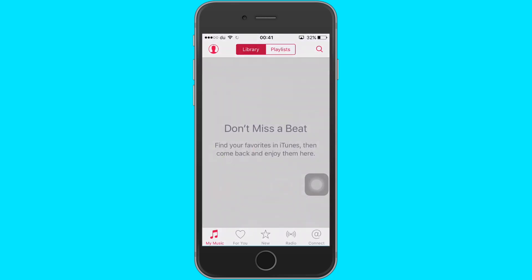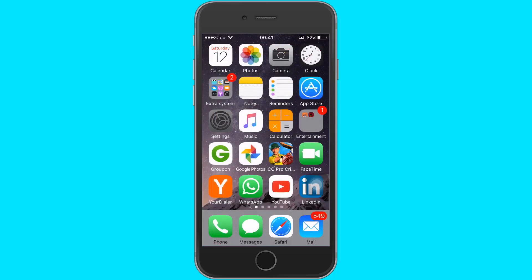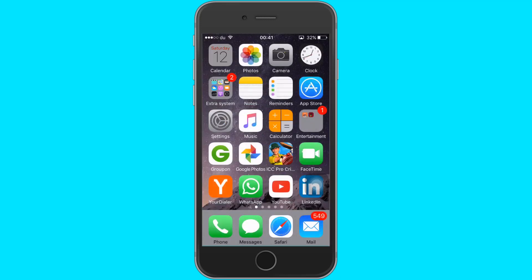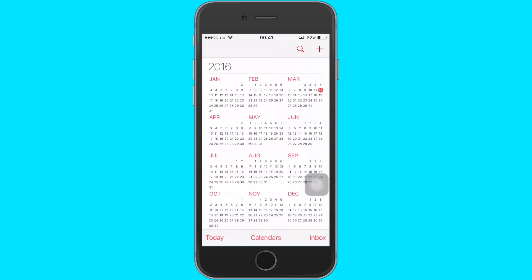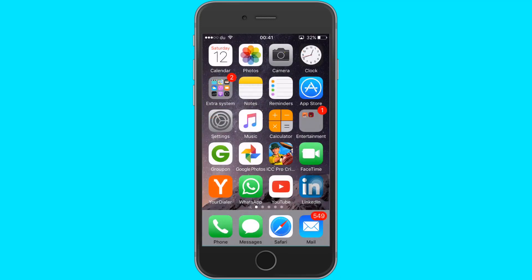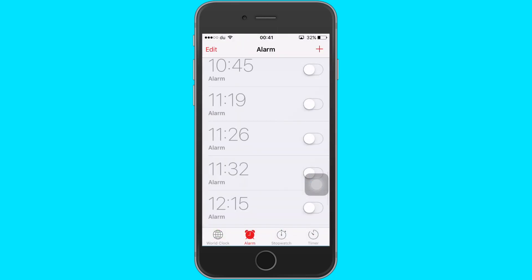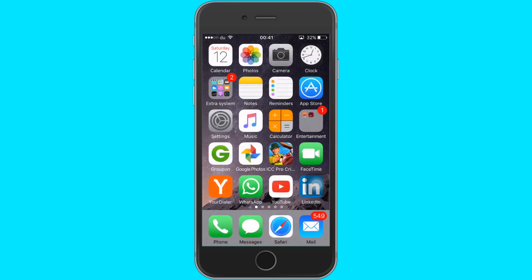Recently I found out a new glitch or trick which does the same thing. It reduces the animation completely, and surprisingly, your iPhone becomes lightning fast. So without wasting any time, let's check out.